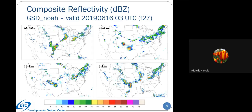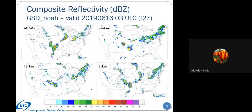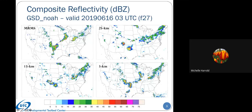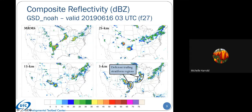Now showing results from the GSD NOAA runs, looking at the 27-hour forecast time valid at 3Z on the 16th. The MRMS data is in the upper left, then 25, 13, and 3 kilometers. The 25 and 13-kilometer runs had relatively strong storms in the general location of the bow echo in Oklahoma. The 13-kilometer run was generally devoid of precipitation or strong reflectivity values where the northern convection was occurring. The 3-kilometer run does an excellent job of getting the bow echo and fairly well with the northern convection, though the convection in Missouri is a little displaced south. Similar to the GFS, we also see a deficient trailing stratiform region—something we'll be looking into in year two.